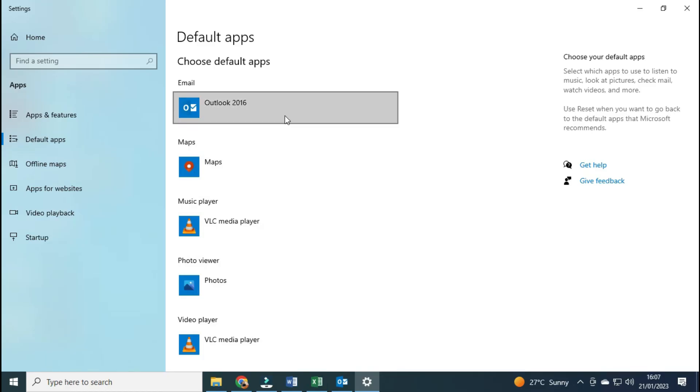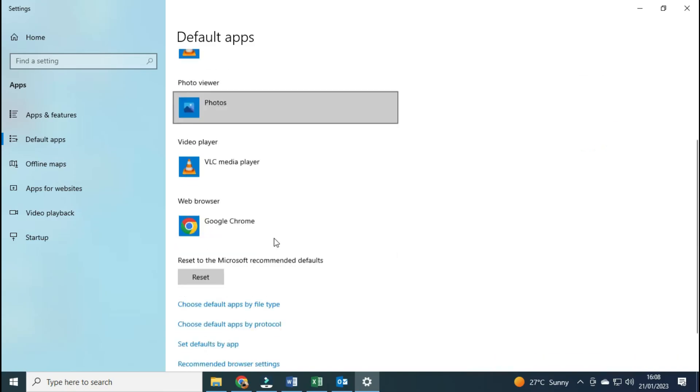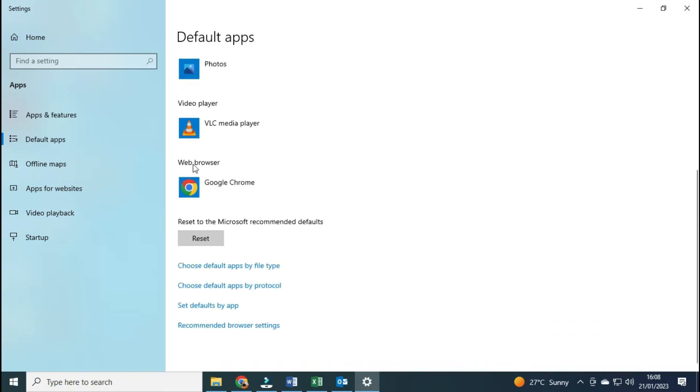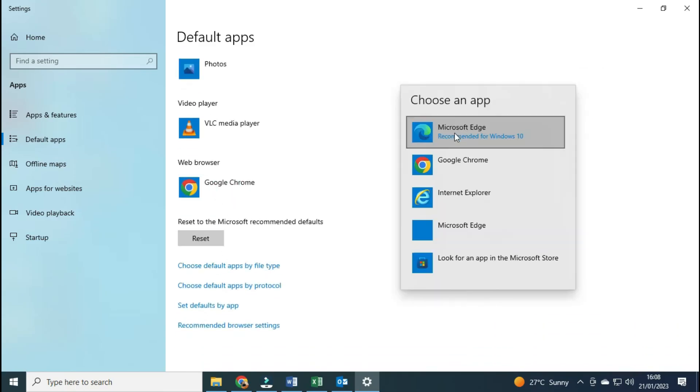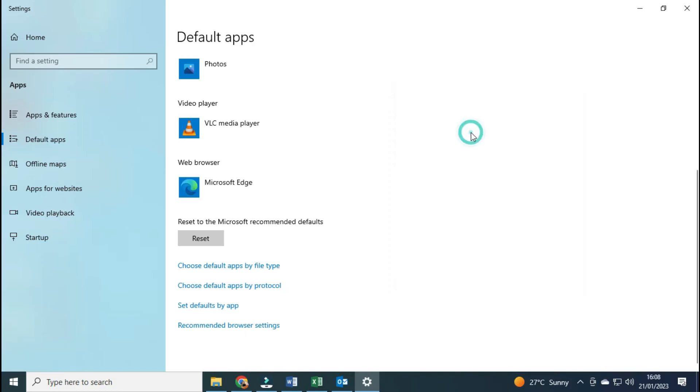If setting Outlook as your default email app doesn't solve your problem, you can try to change the web browser and set Microsoft Edge as your default web browser. I believe that one of these solutions has helped solve the hyperlink problem you have been experiencing, and you will continue working smoothly on Microsoft Office.